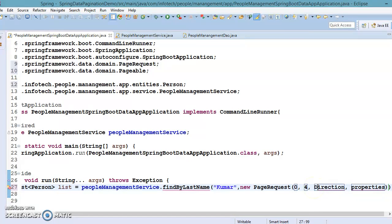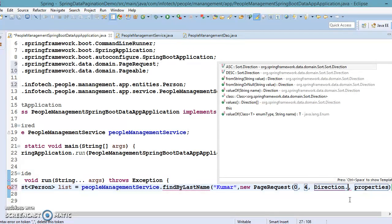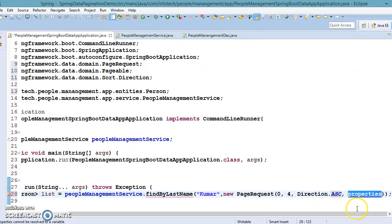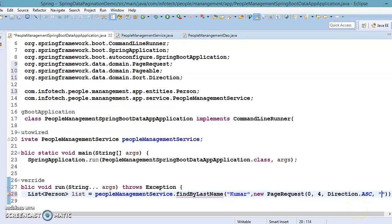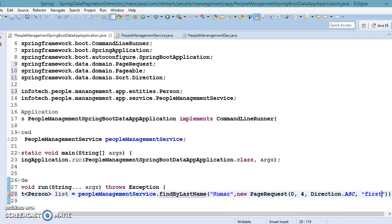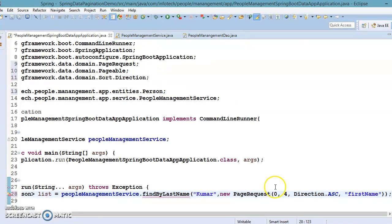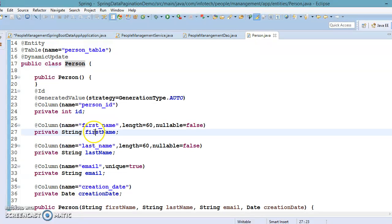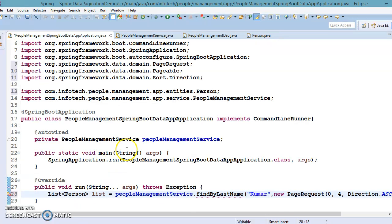I'm specifying page zero, size four, direction ascending, and the property 'firstName'. In our entity class Person, the property is called firstName, so records will be sorted based on firstName in ascending order.